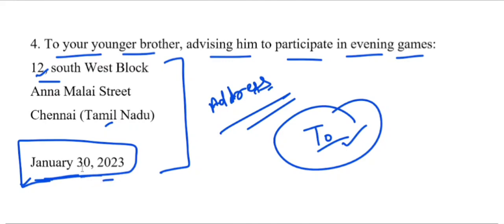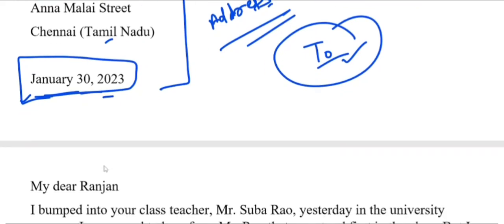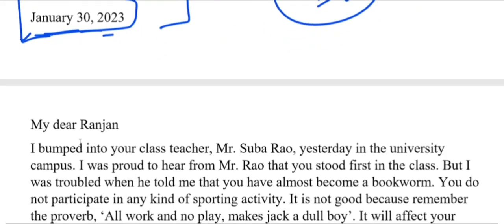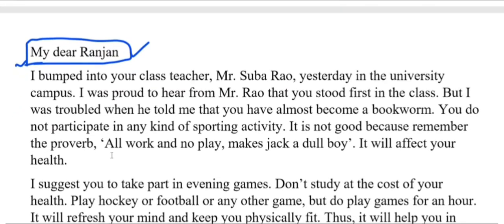आज 23 जनवरी है, लेकिन 30 जनवरी लिख दे रहे हैं ताकि आगे 30 जनवरी तक भी अगर कोई देखें तो उन्हें लगे कि मेरे ही date का लिखा हुआ है। अब हमें जिसको पत्र लिखना है उसका नाम लिखेंगे — चलिए रंजन हमारा younger brother है, तो उसको हम लिखेंगे: My Dear Ranjan। उसके बाद फिर हम लोग अपनी बातों को शुरू करेंगे।